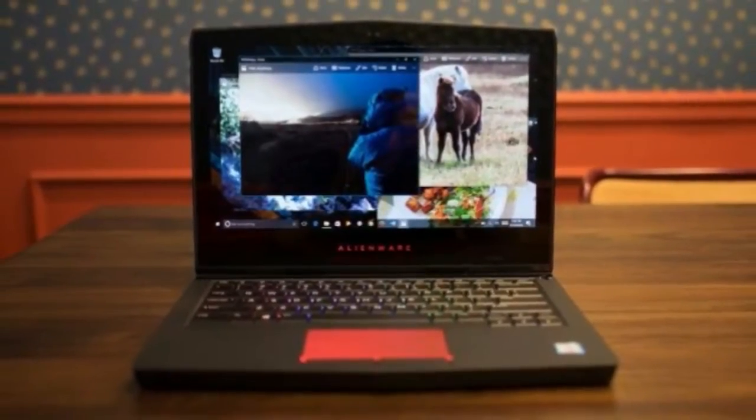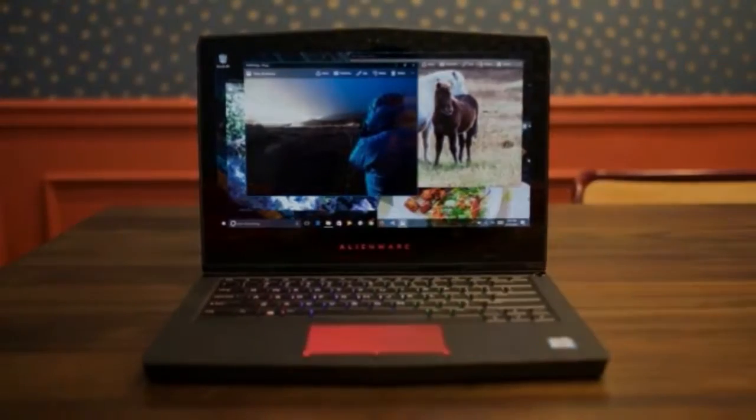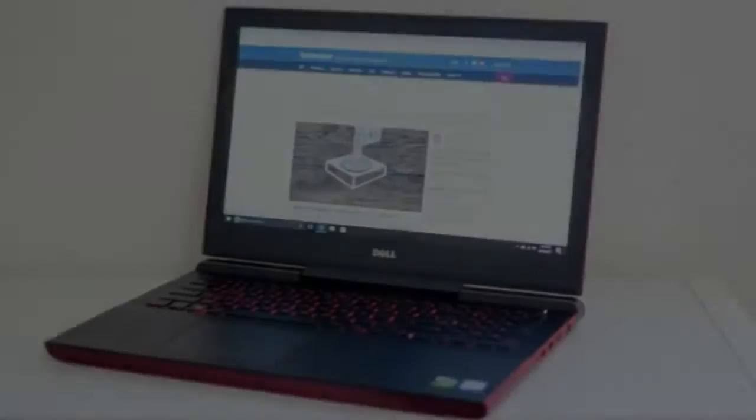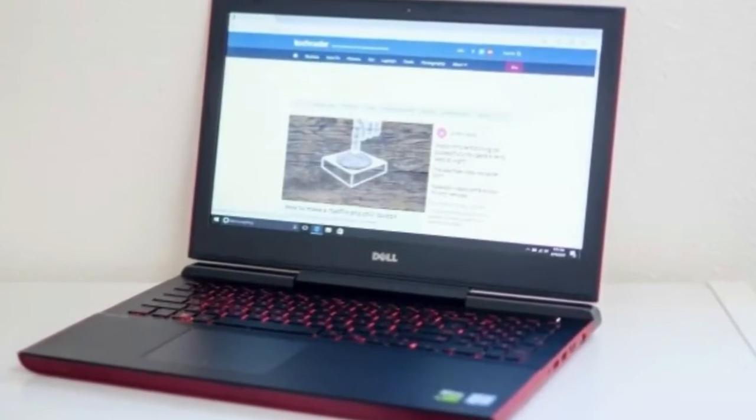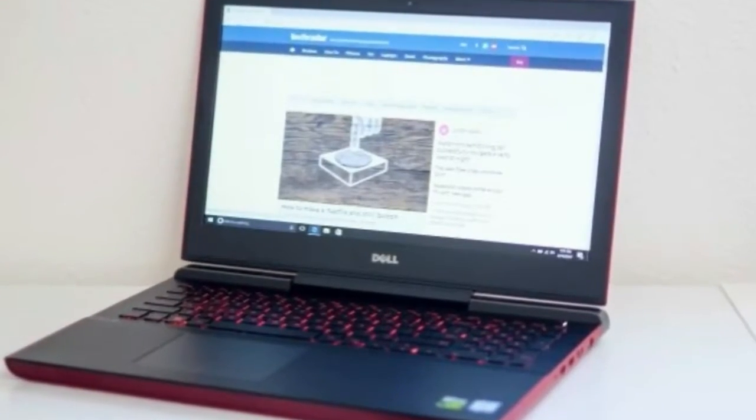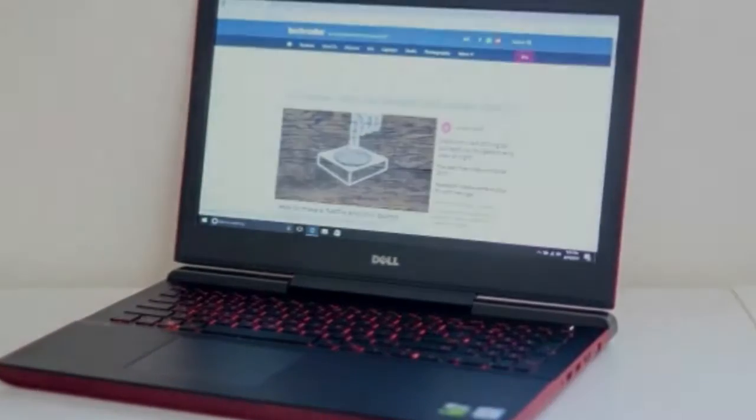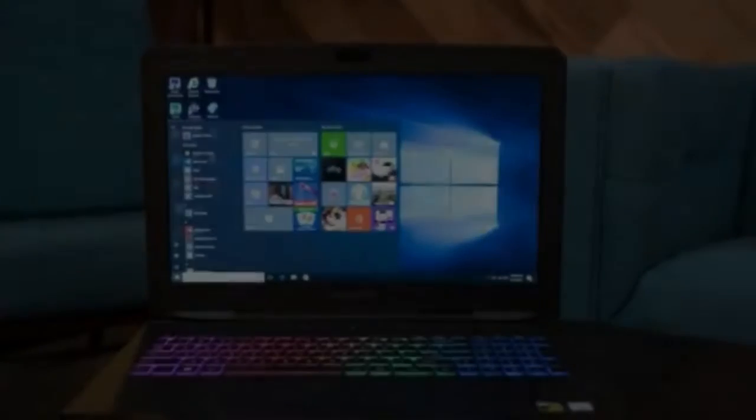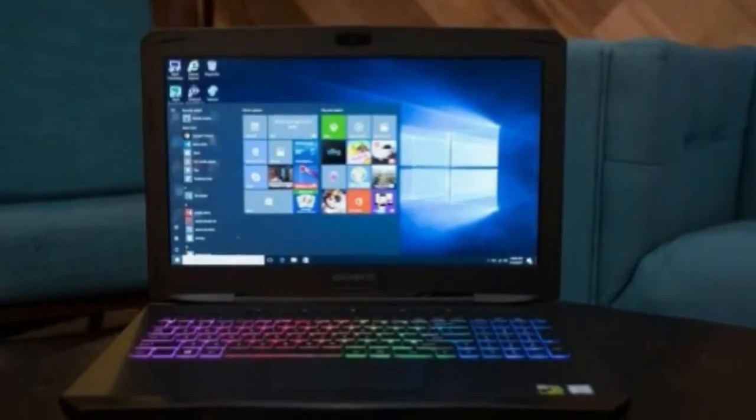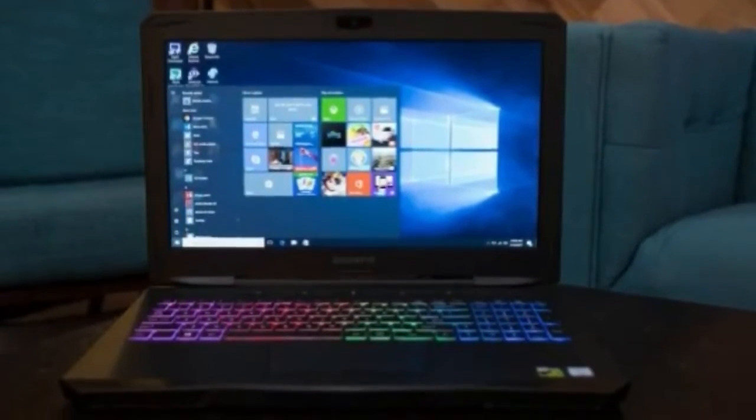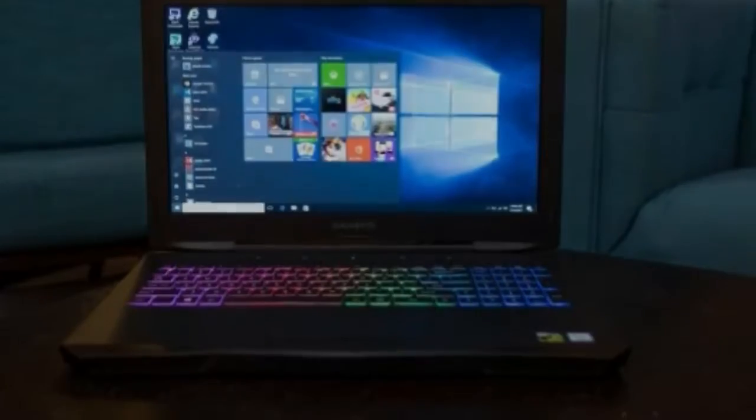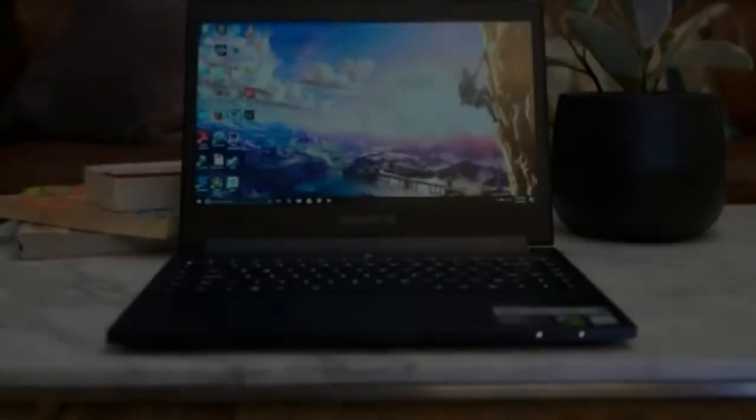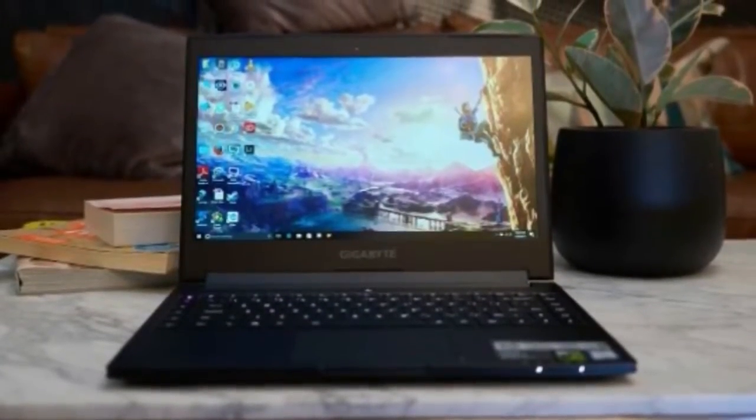Screen: 13.3-inch HD 1366x768 TN, QHD 2560x1440 OLED Touchscreen. Storage: 180GB to 512GB SSD.